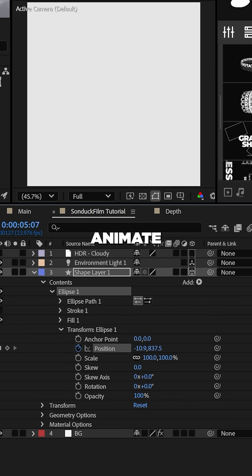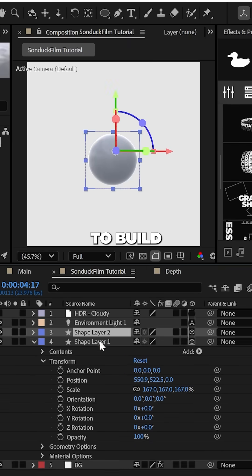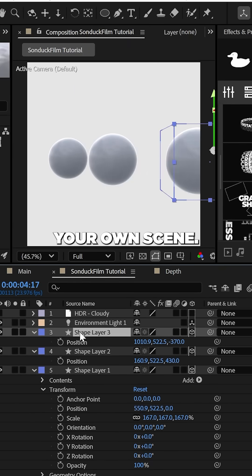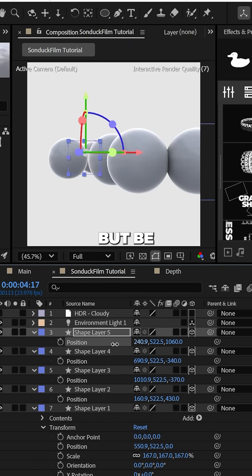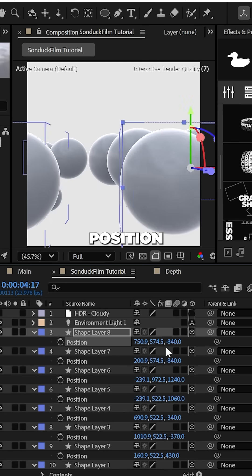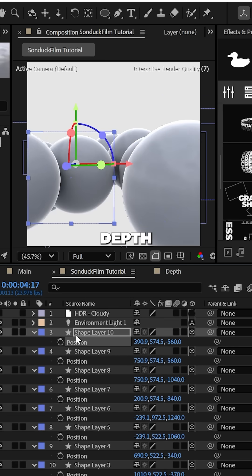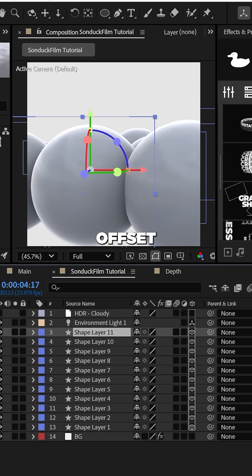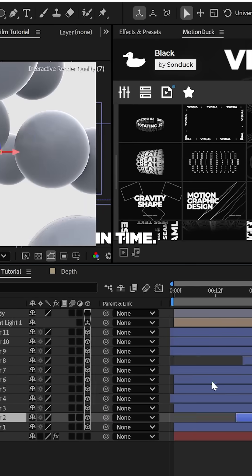Now you can animate the sphere's position and create duplicates to build out your own scene, but be sure to adjust the Z position to create depth and offset each layer in time.